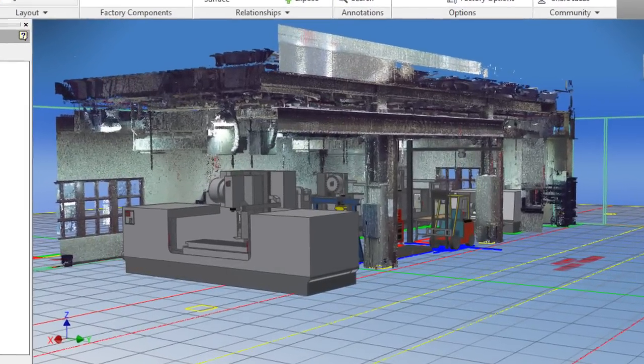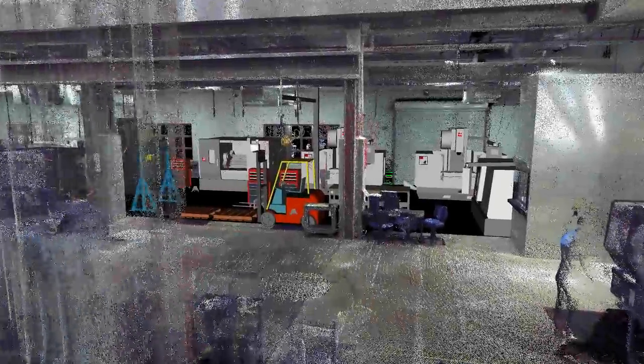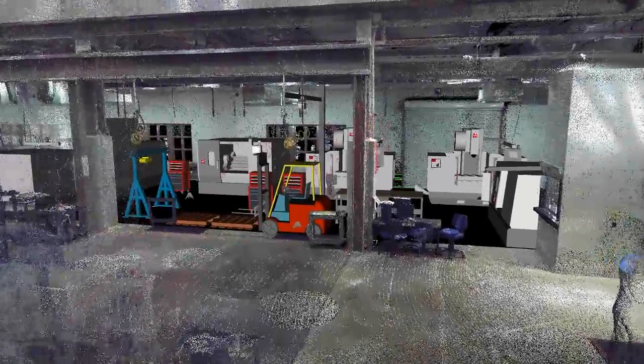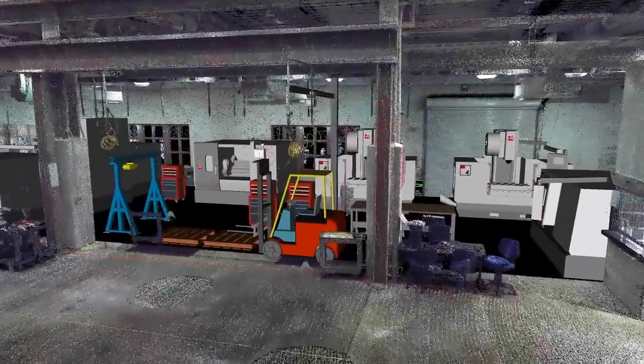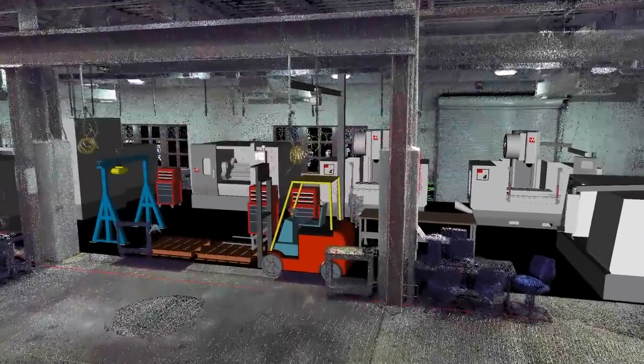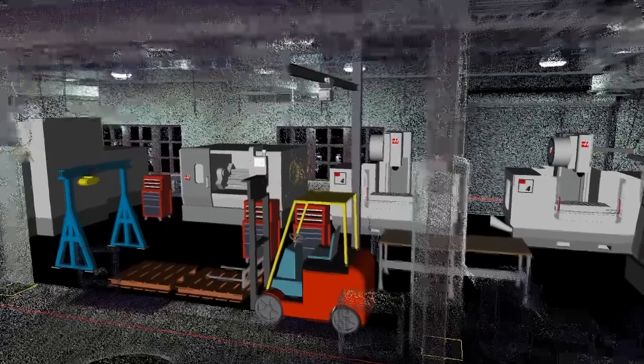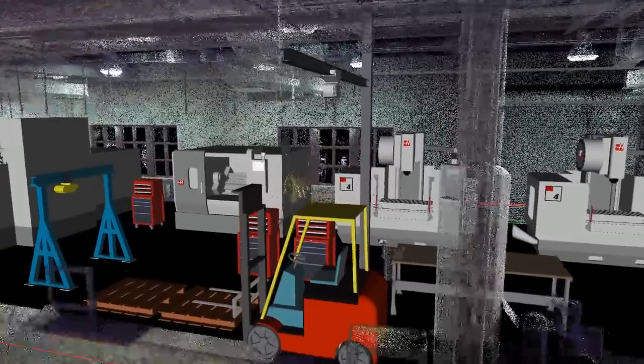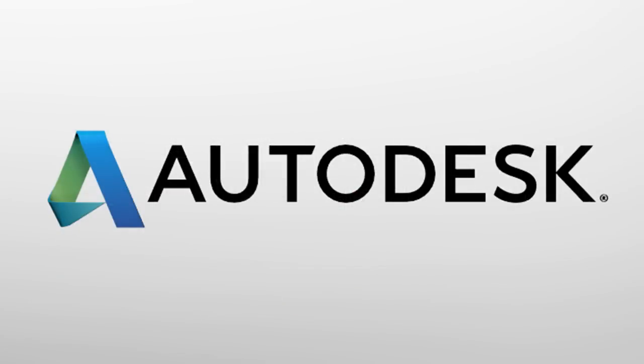The ability to manipulate and organize point cloud data is a great benefit of the 2014 release. The addition of Autodesk Recap is a clear example of the continuing workflow enhancements being made to the Autodesk factory design suite.